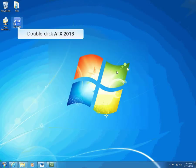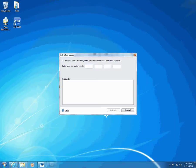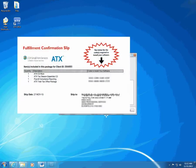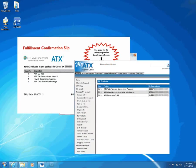Double-click the ATX 2013 icon to open ATX. ATX displays the Activation Codes dialog box. Make sure you have your activation code from either your fulfillment slip or the ATX Solution Center. Type the activation code exactly as it appears on the fulfillment slip and click Activate.